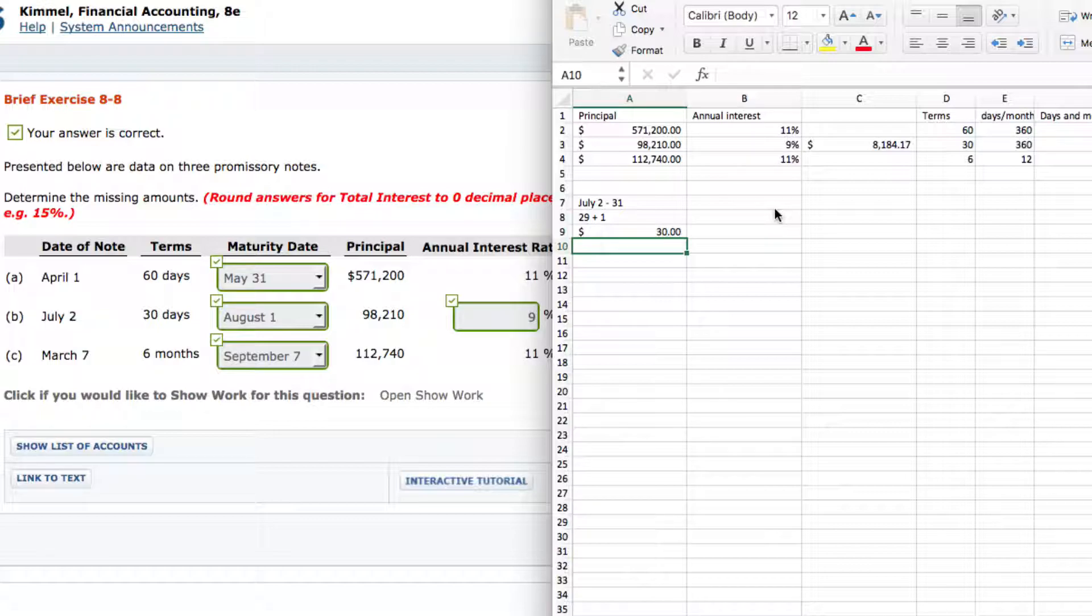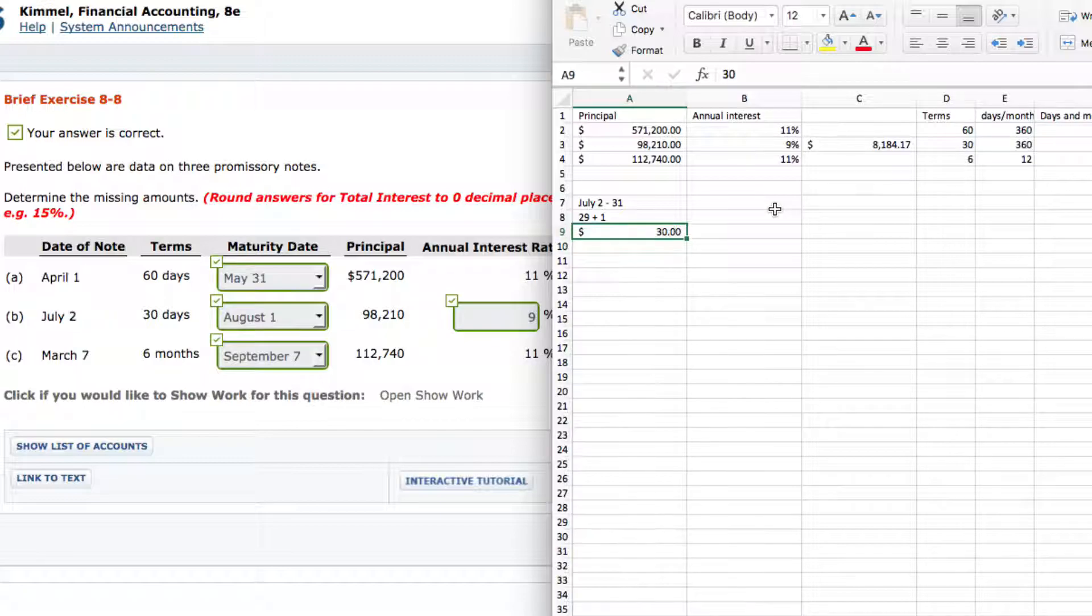So in this last problem, six months from March is April, May, June, July, August, September. That's pretty straightforward.